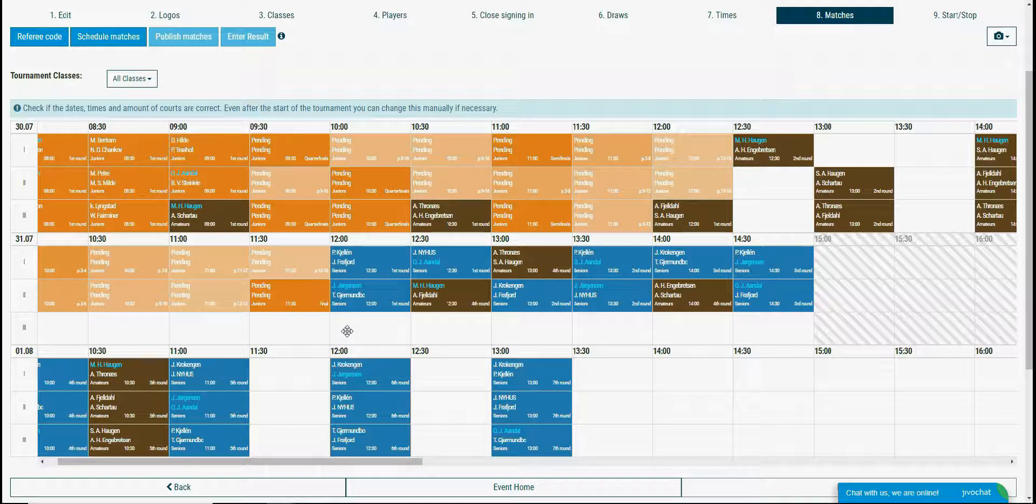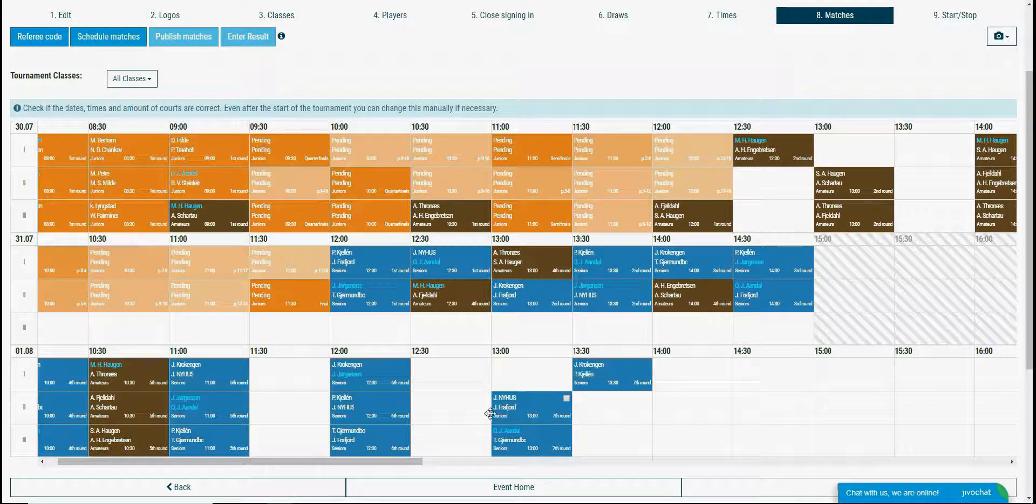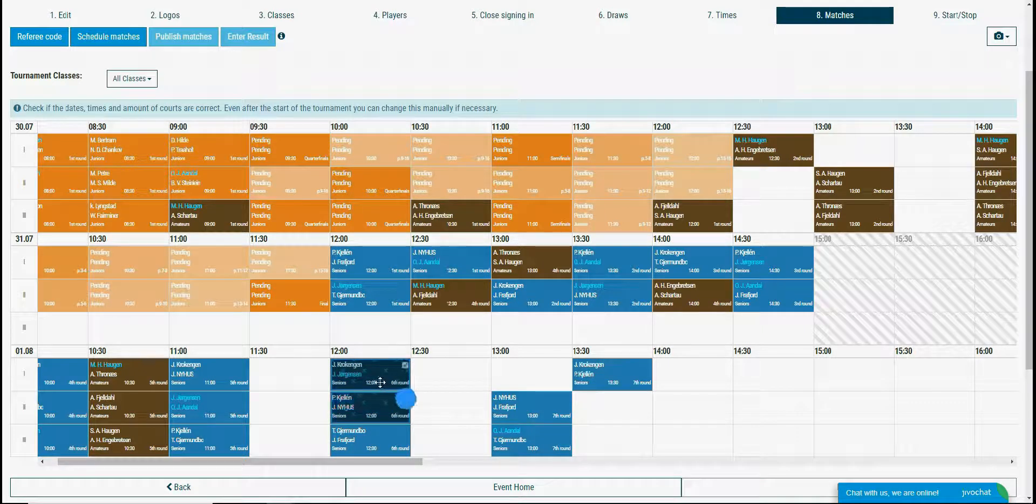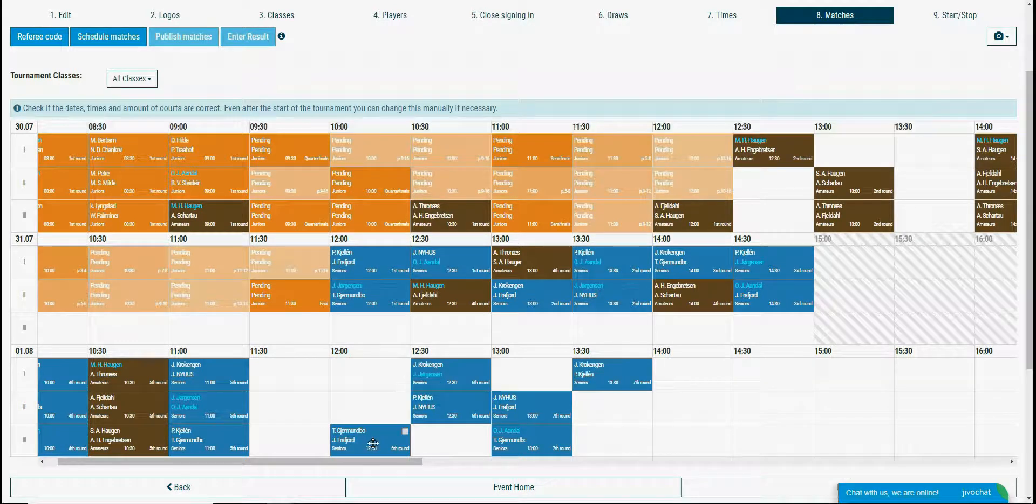If you need to change some match time then you can drag and drop the match within the timetable on the time position that you need. You can also mark more matches and drag and drop them at the same time.